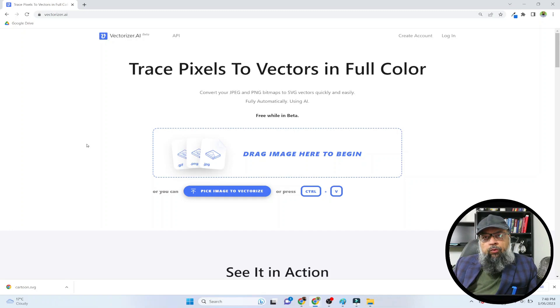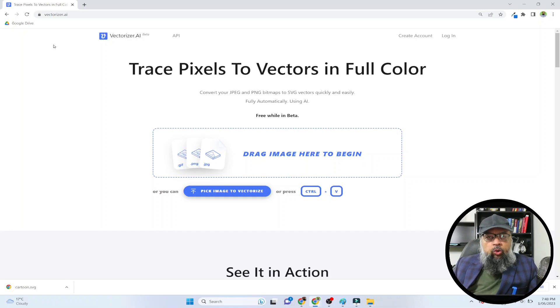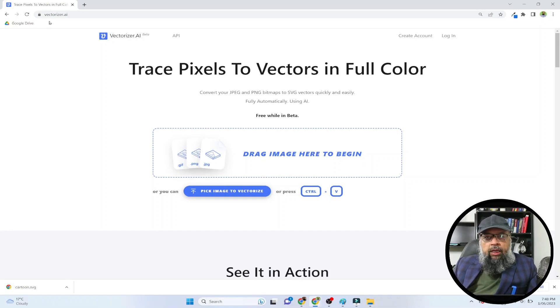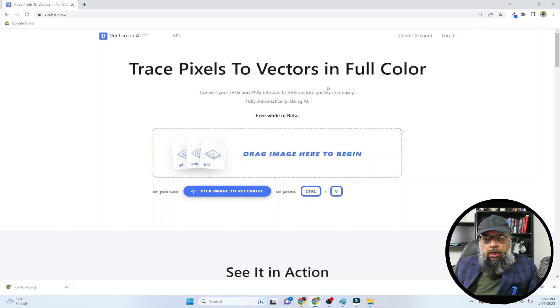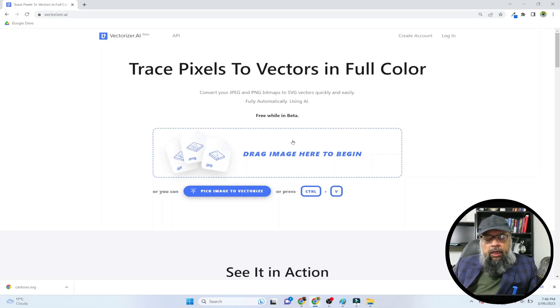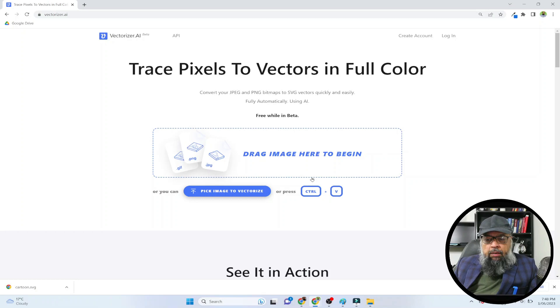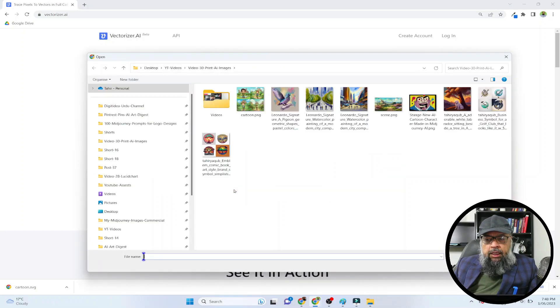Now the website for this free vectorizer is vectorizer.ai. So you can simply type this in your browser and you will reach the website. You can drag and drop your photos here, but I'm going to pick a selected one.